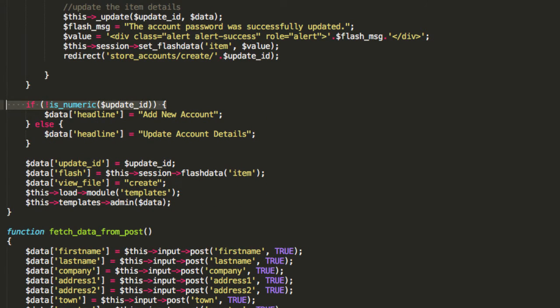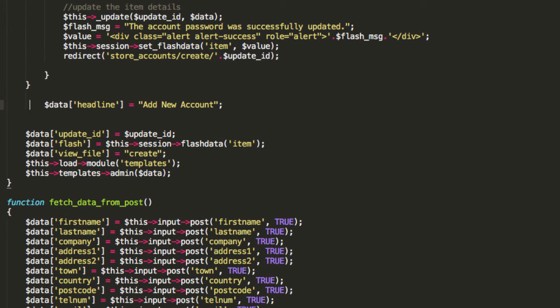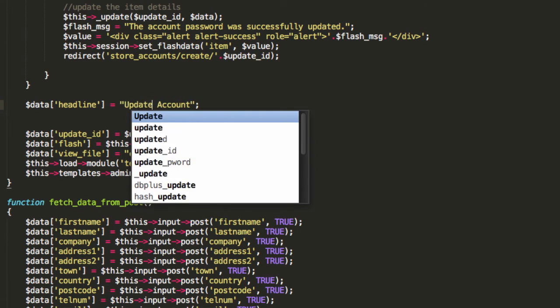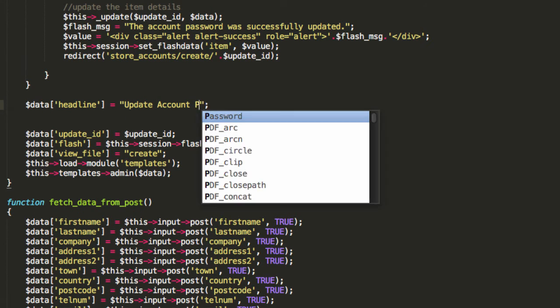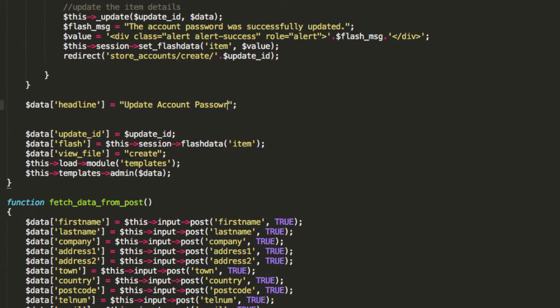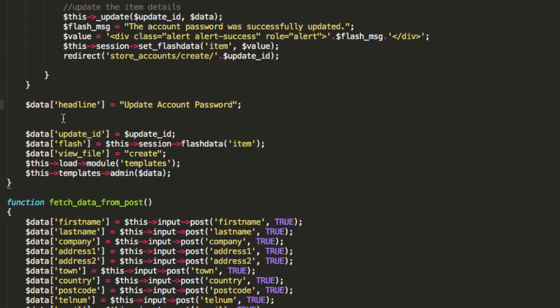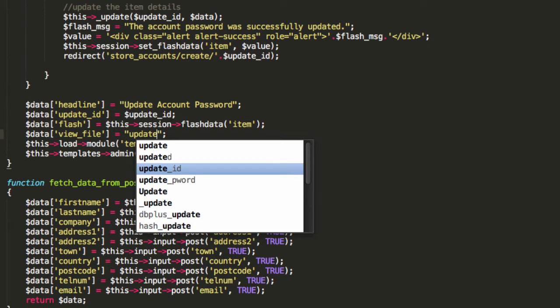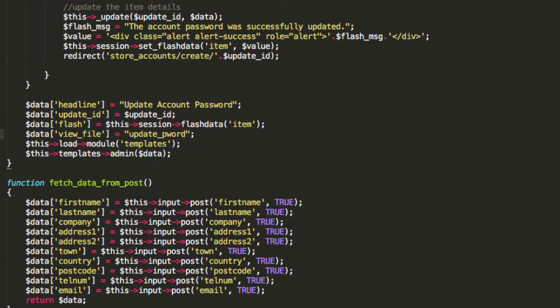Now, this section is all to do with repopulating the form. We do not want to repopulate the form if it's a password so we're going to take this out. Next, headline is always going to be update password. Update account password.